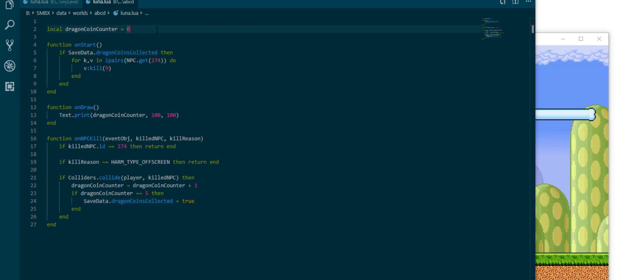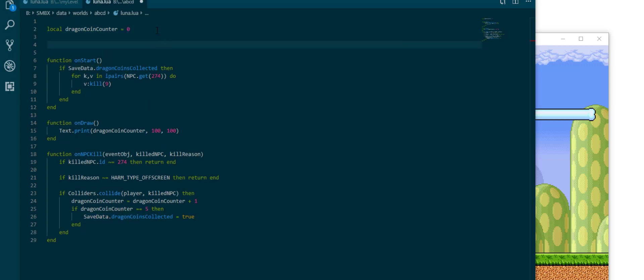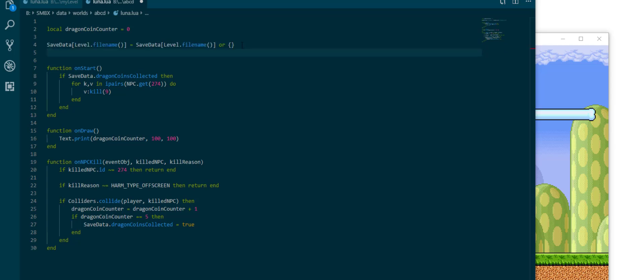Easy fix. We can use level specific save data for that which is something I also encourage you do for collab levels or in a collab episode or contest levels in a contest episode so that you don't interfere with possible save data from other people. Makes a specific save data indexed by the file name of our level.